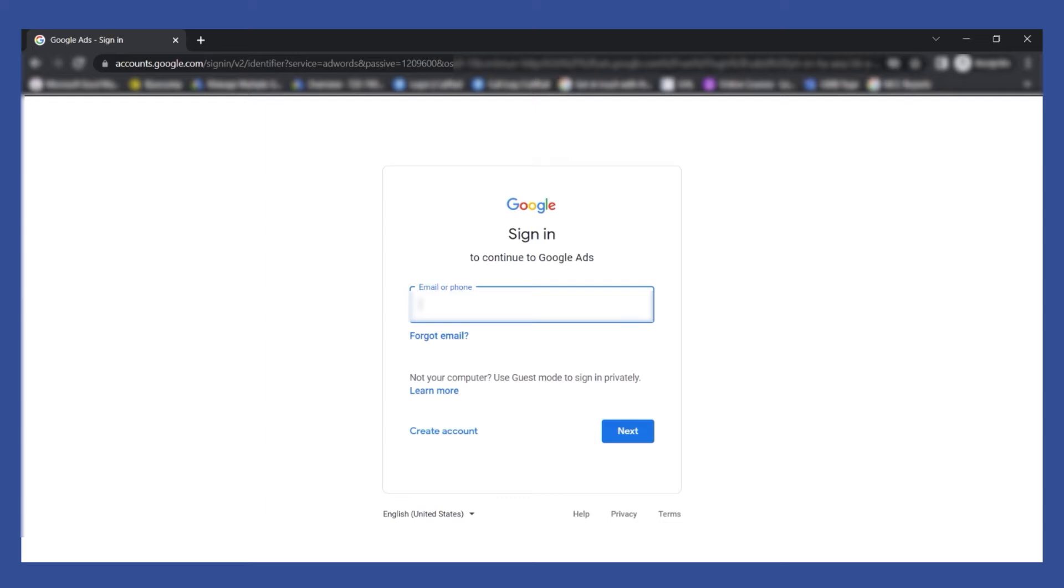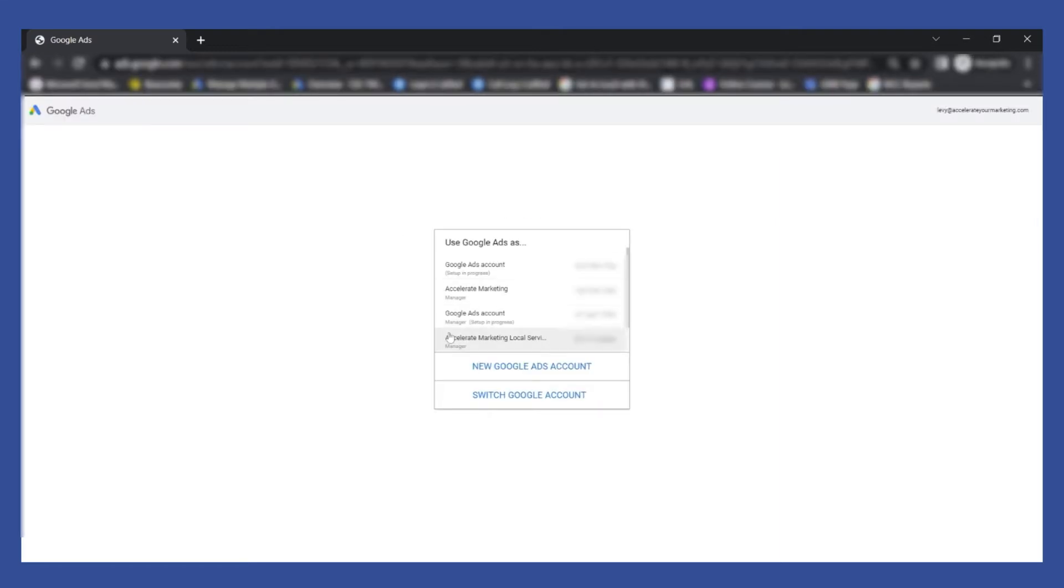So this is Google Ads and then I'm going to use my email address. I have your sample MCC account.